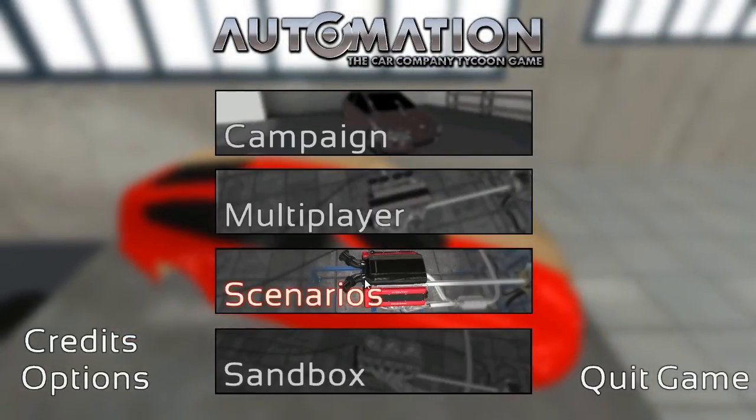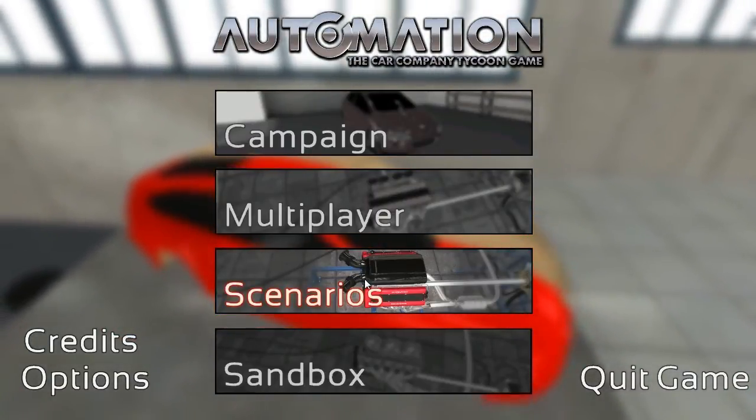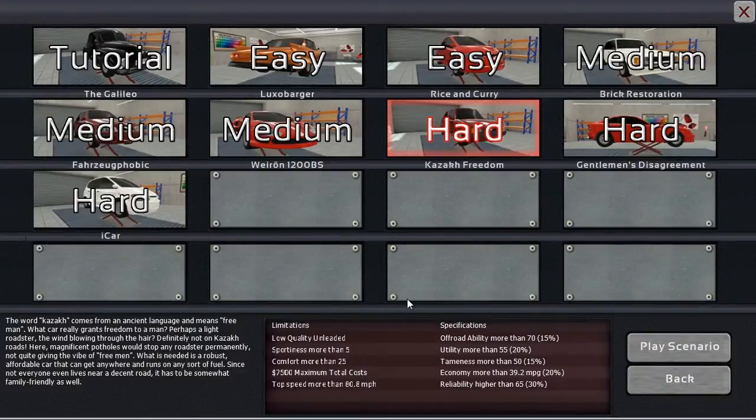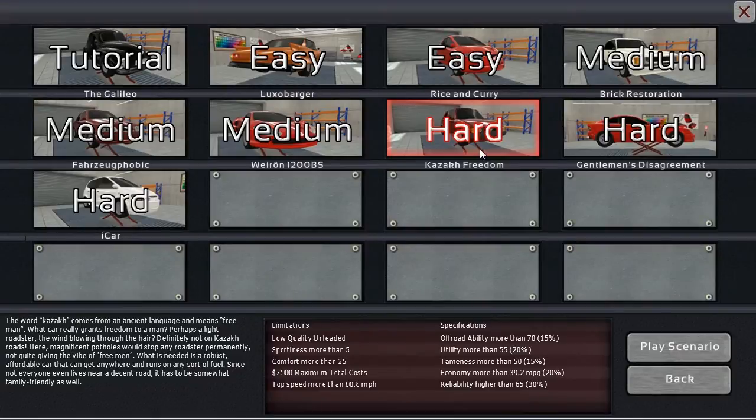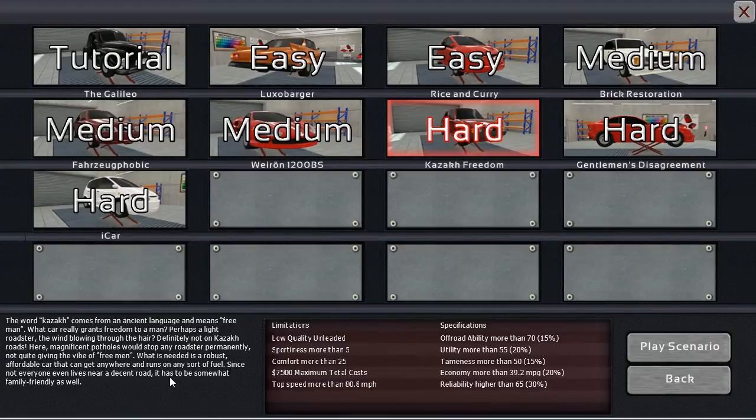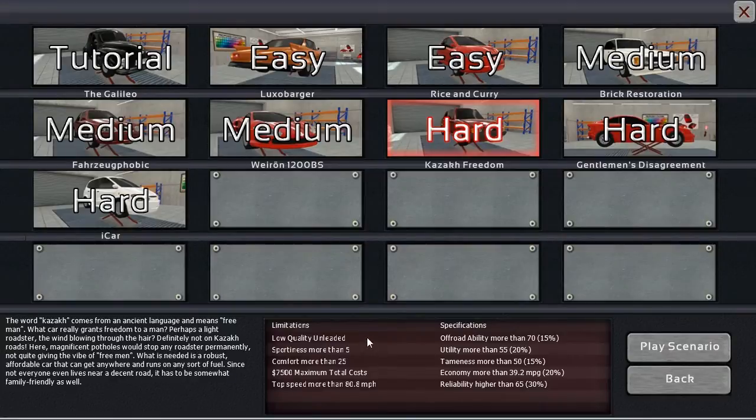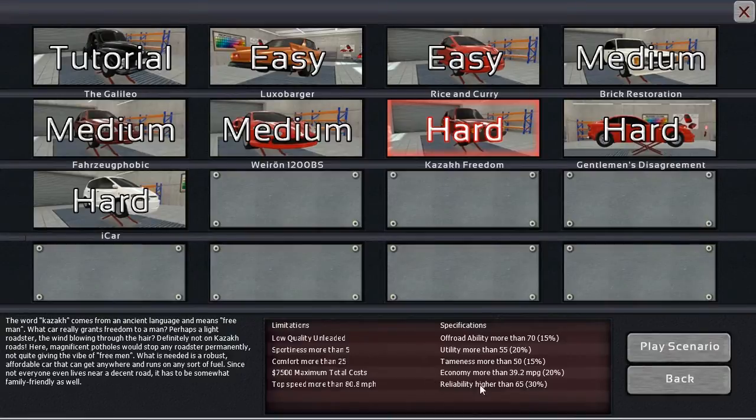Continuing on through the scenarios, today we've got the first hard one to work through, and it is the Kazakh Freedom Scenario, which looks like to be another one of those 70s style cars with low quality unleaded and overall kind of a crap wagon, one of those budget builds.